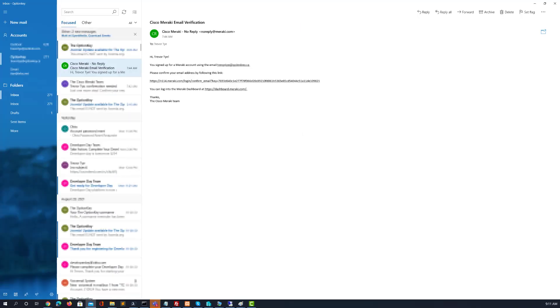Once that's done you will get a confirmation email. Click on the link in the email and verify your account and then you'll be able to log in.